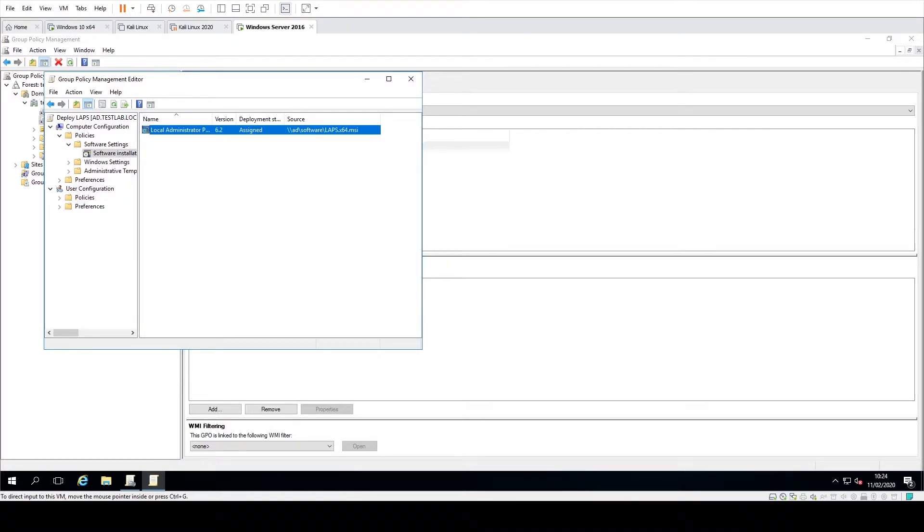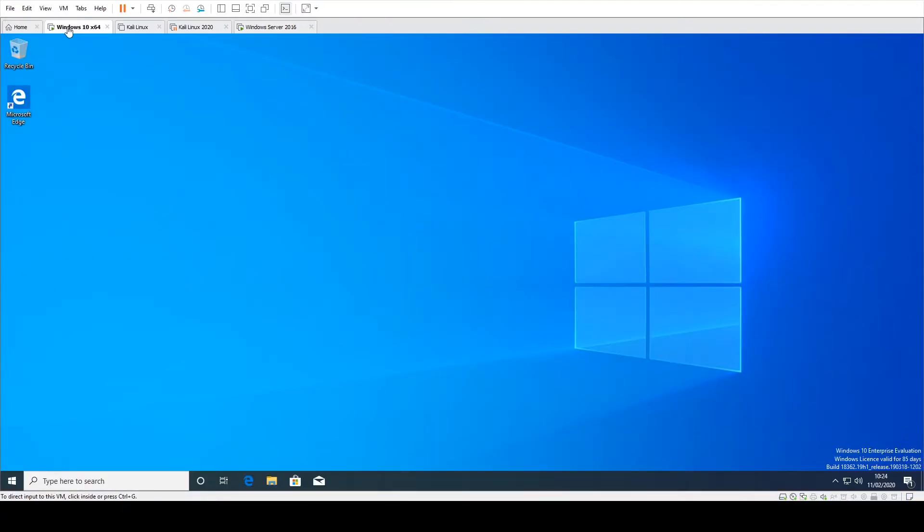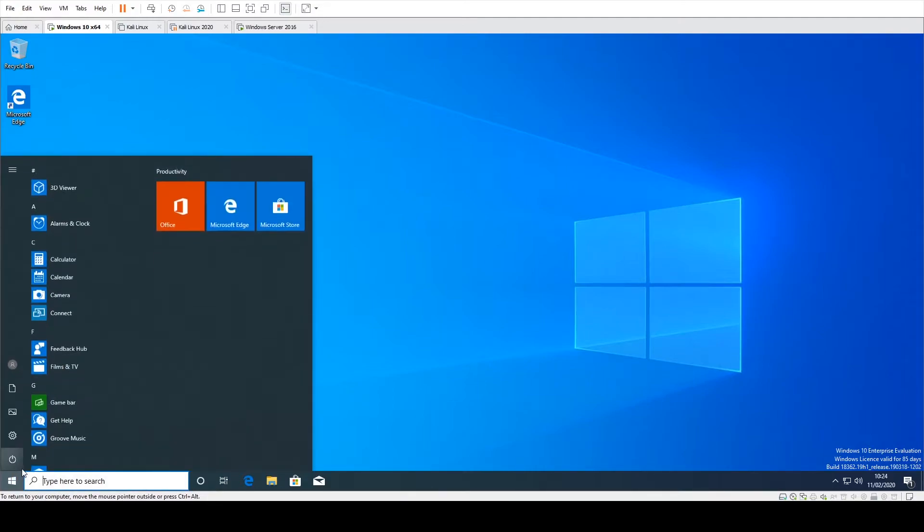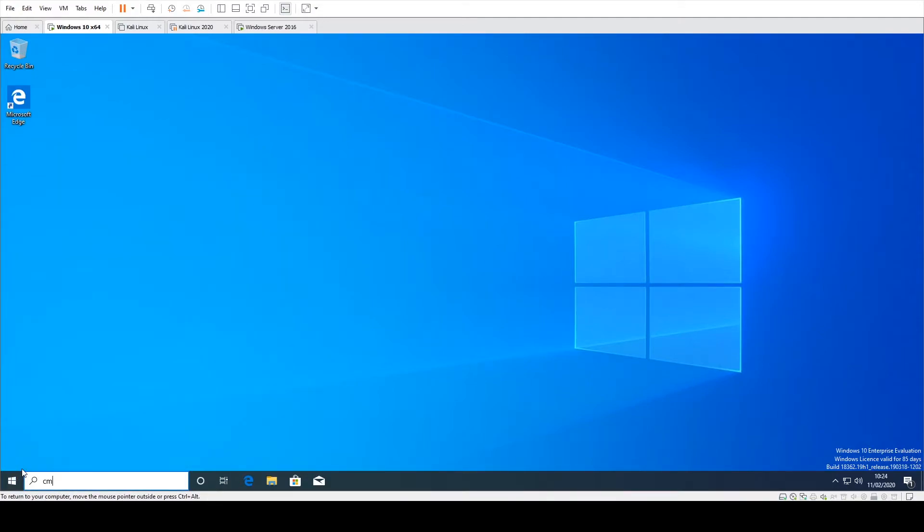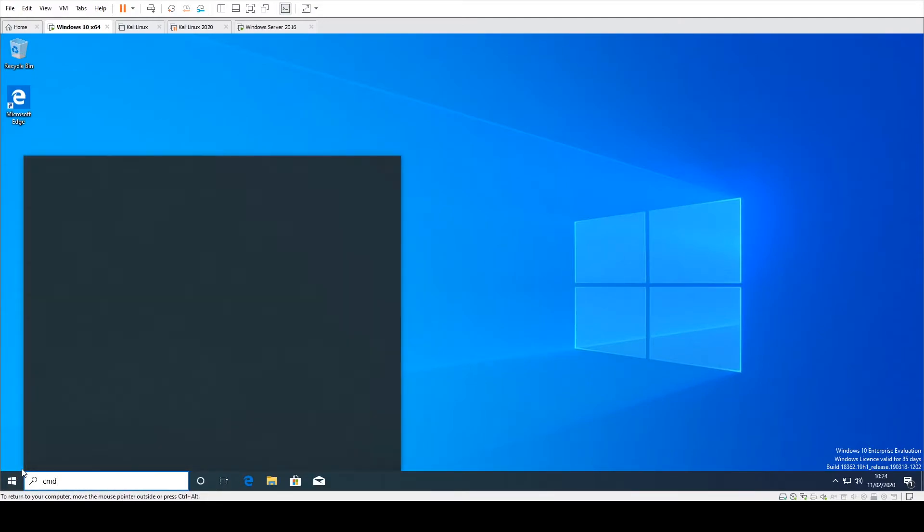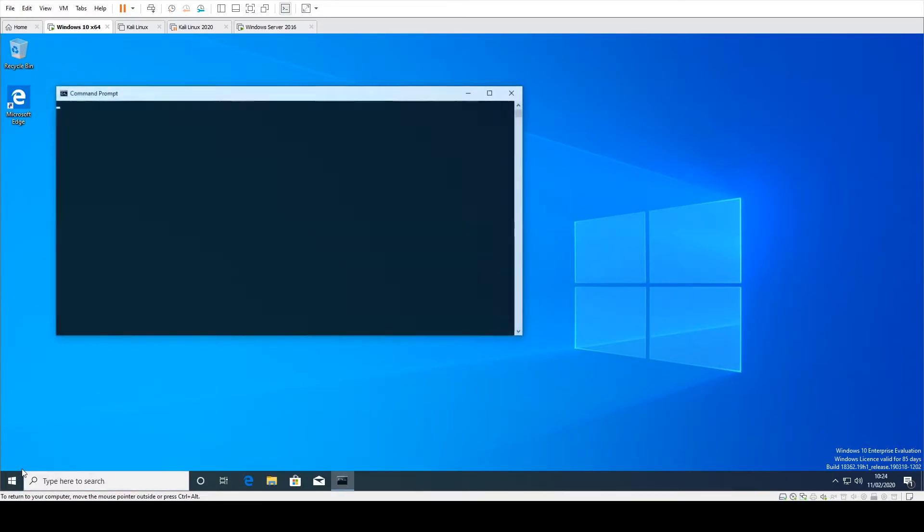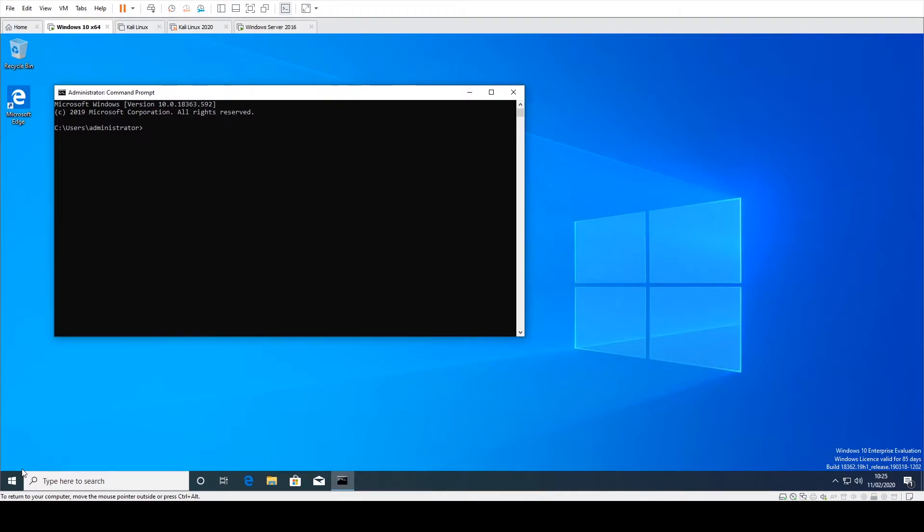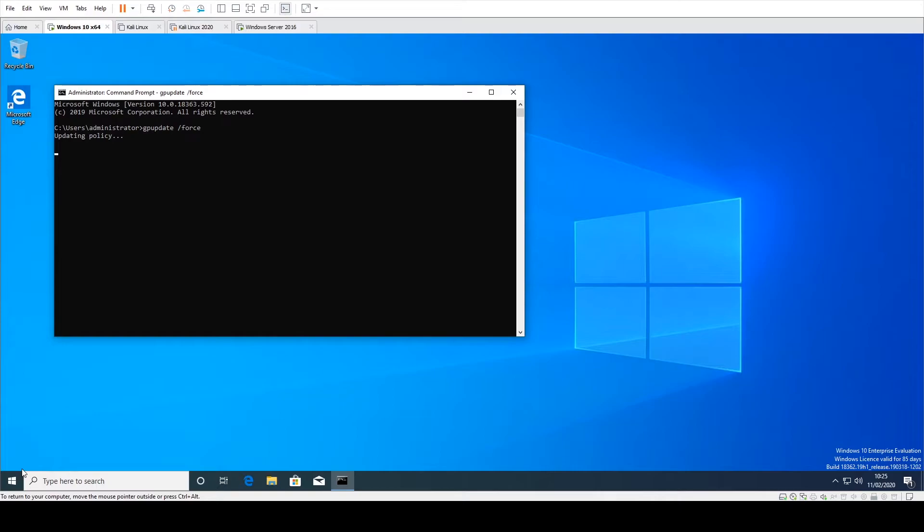So all you need to do now is go through onto your Windows machine, which we can go here, which is our Windows 10 machine. And then just going to say CMD and you can either wait for the time for the group policy to take effect or you can just push it by going gpupdate /force. And it's just going to update the policy, pull all the settings from the domain controller down.